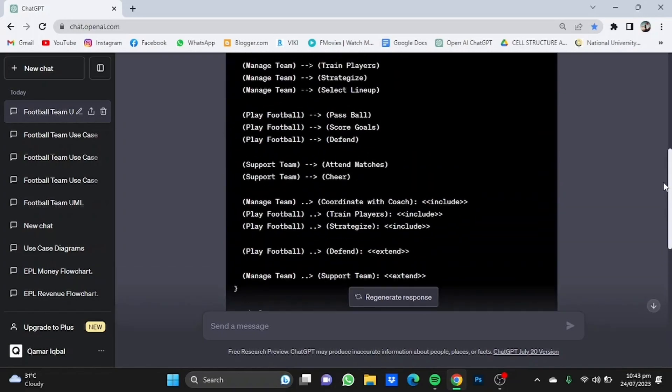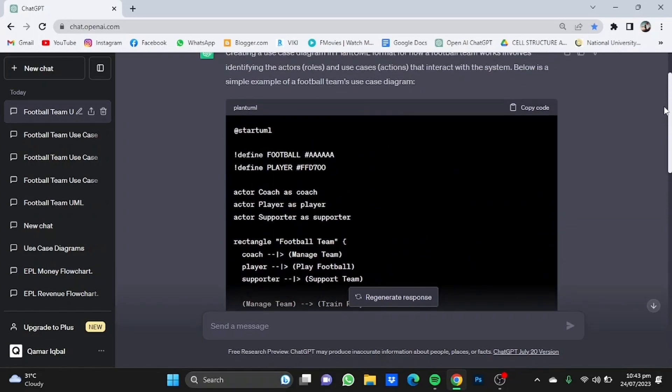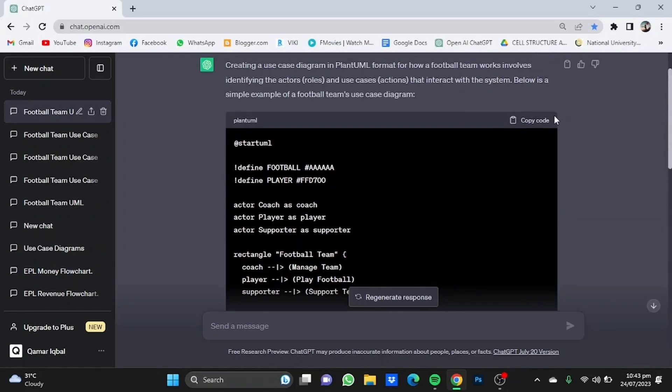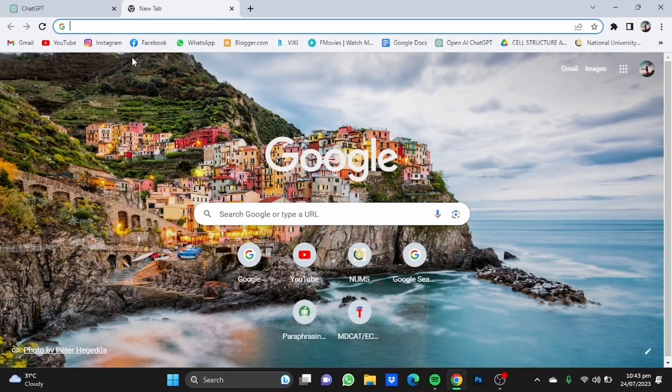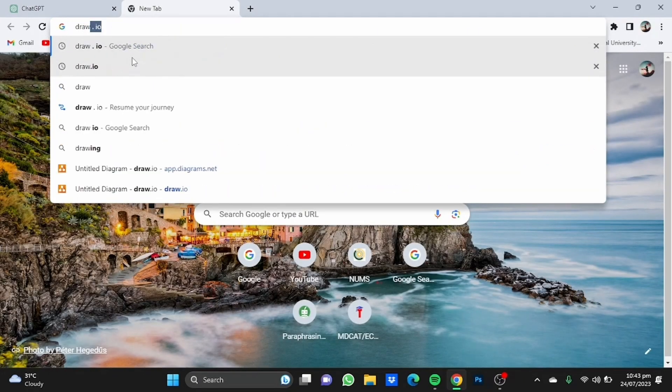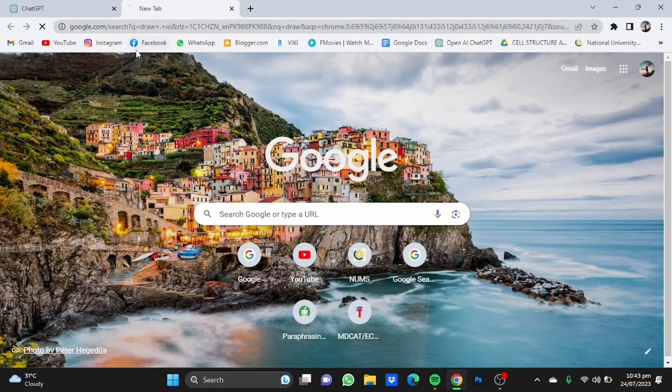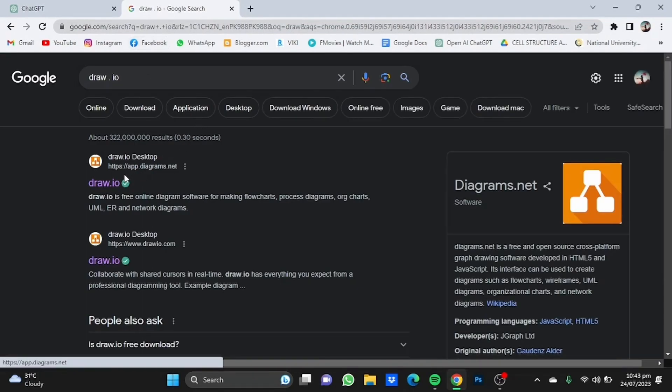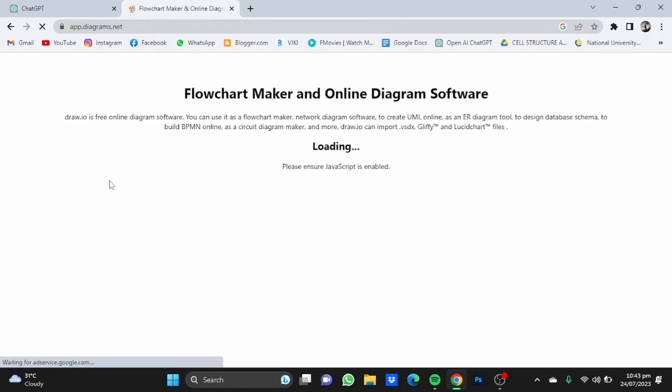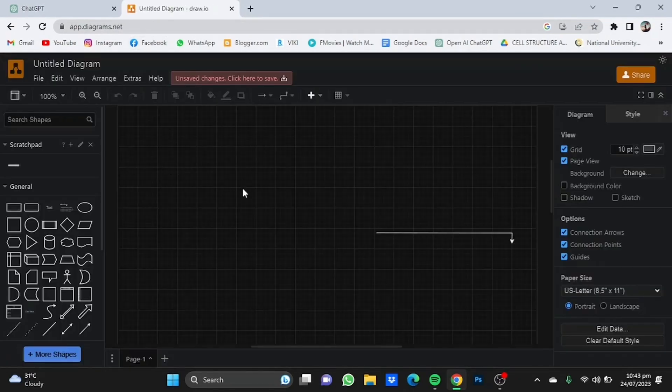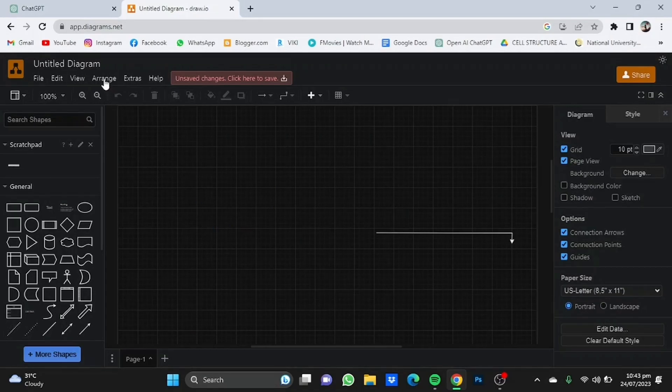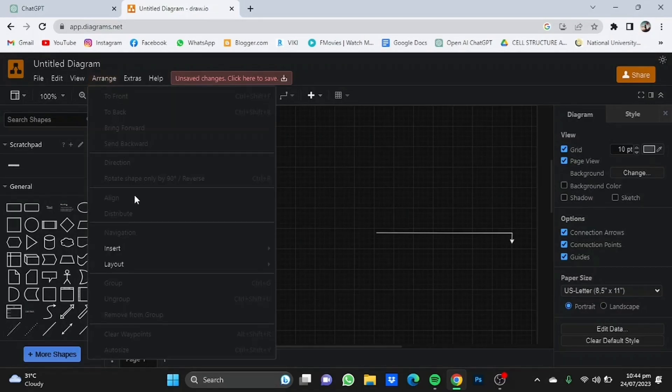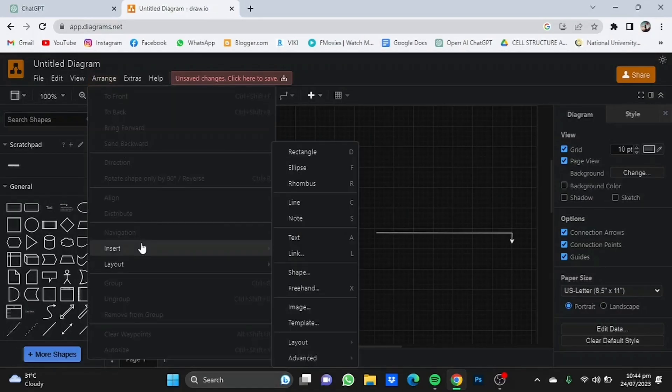Once that is done, all you have to do is just copy this code, open a new tab and go to draw.io. Click on the first one, you'll get to this interface. Now go to arrange, from there go to insert, go to advanced and from there select PlantUML.